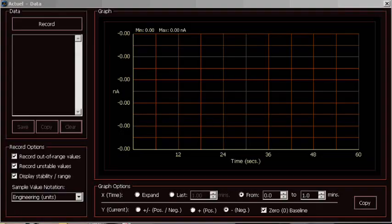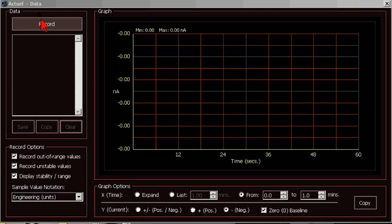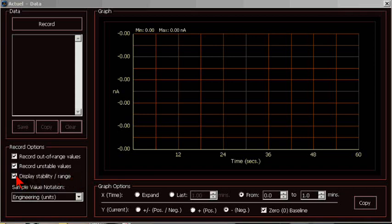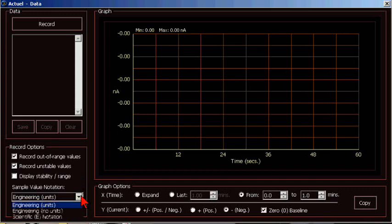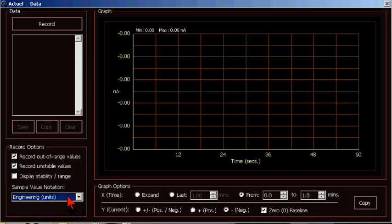The record options include out of range, unstable, and stability. By default, out of range and unstable are selected. The notation can be engineering with or without units, such as nanoamps or microamps, or scientific notation. I like engineering with units. These options are only for the raw data. The actual graph will always show nanoamps, microamps, or milliamps.